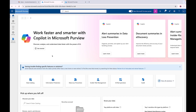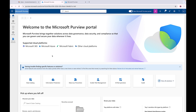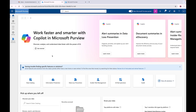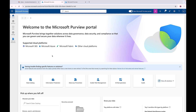Hey, welcome back Cloud Scholars, hope everyone out there is having a grand day. This is the second part of the data lifecycle management series. The first video we talked about adaptive scopes. In this video we're going to touch on retention labels, retention policies, disposition reviews, and a little bit about records management with event types.